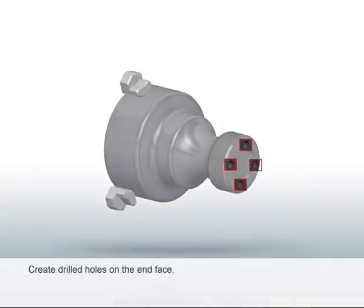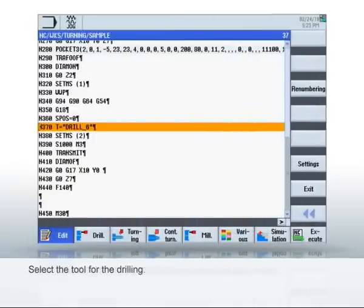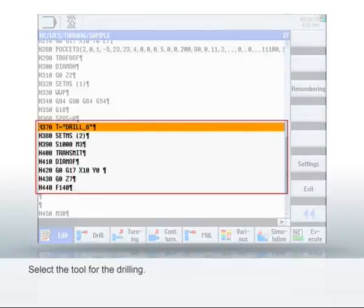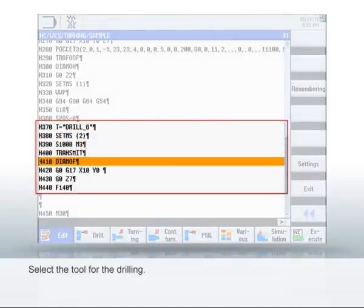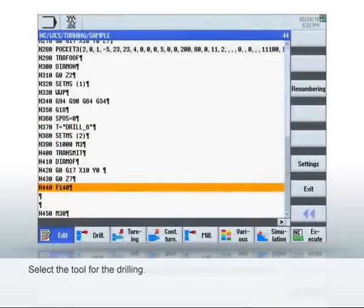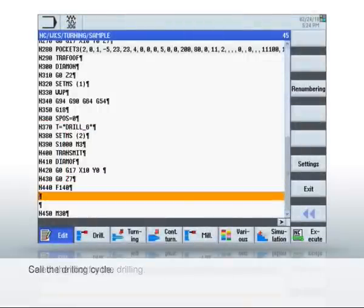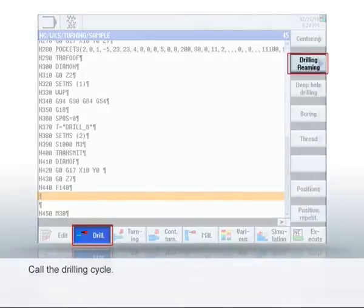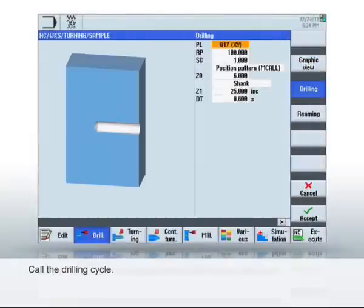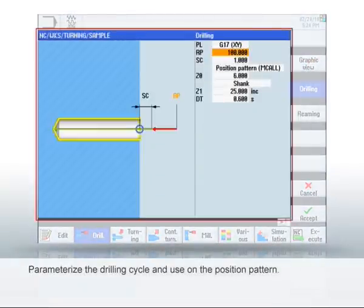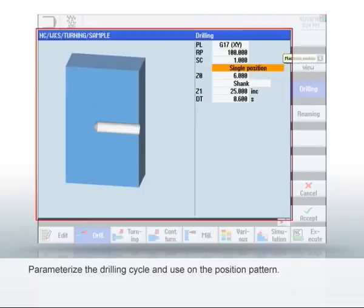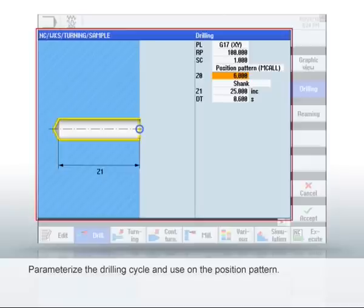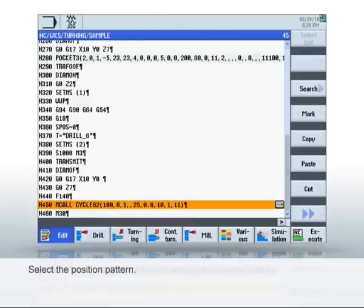Now let's drill four holes on the end face. Add a drilling tool and select the required transformation functions like before. Use the Drill, then Drill Ream soft keys to open the drilling cycle. In the cycle, select the G17 machining level and the position patterns. By doing this, you specify that the drilling cycle is used on a position pattern with several drilled holes. This is displayed automatically by bracketing the commands with MCALL in the program. Click Accept to transfer the inputs.